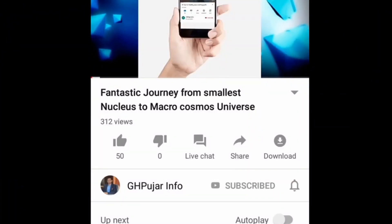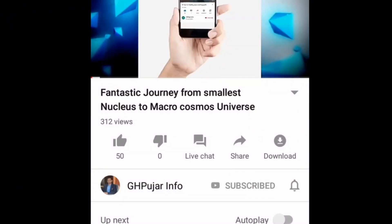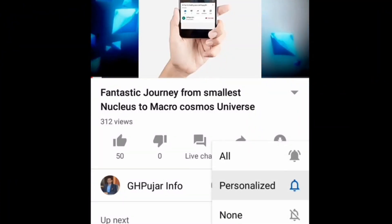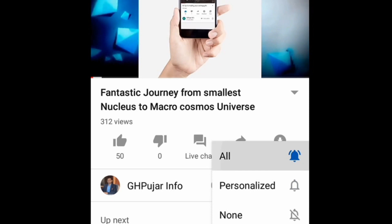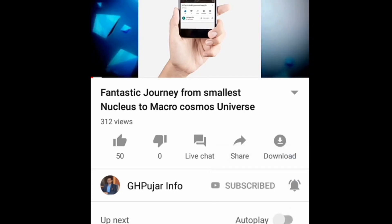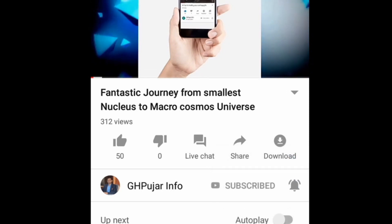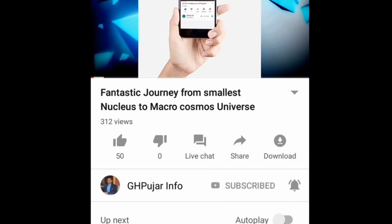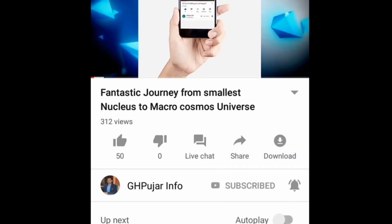Welcome to GH Poojar Info YouTube channel. Subscribe to this channel and also hit the bell icon to get notifications of all upcoming videos.